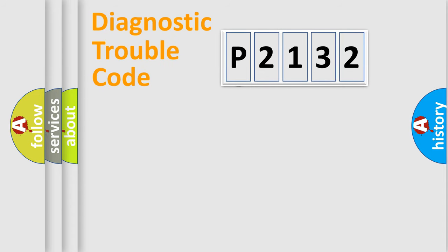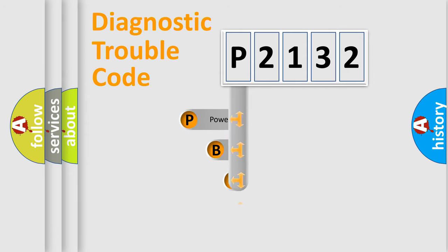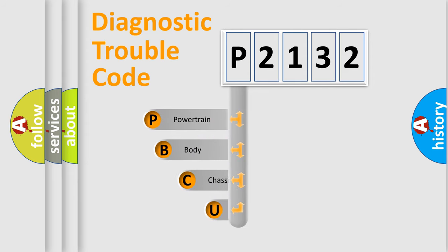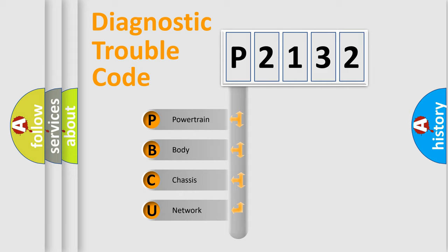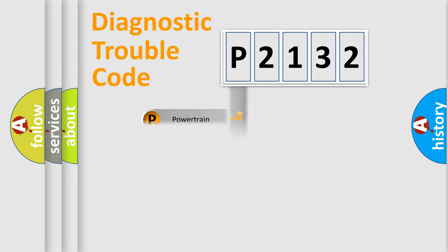First, let's look at the history of diagnostic fault code composition according to the OBD2 protocol. We divide the electric system of automobile into four basic units: powertrain, body, chassis, and network.